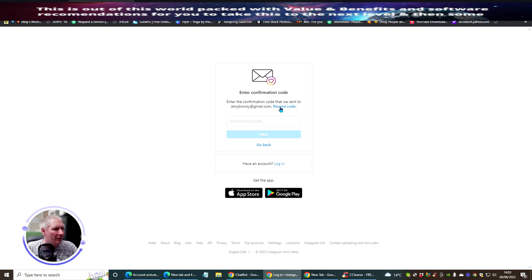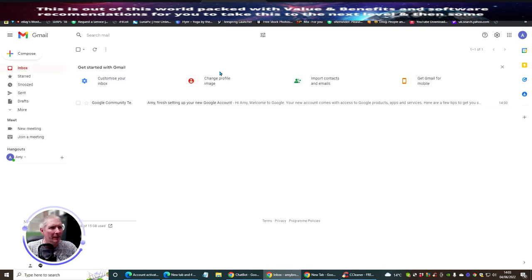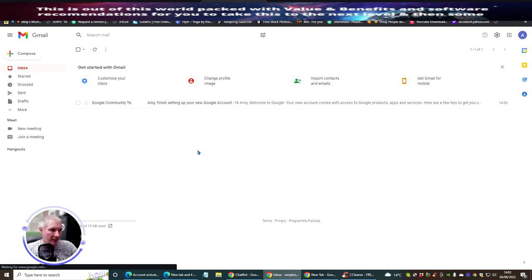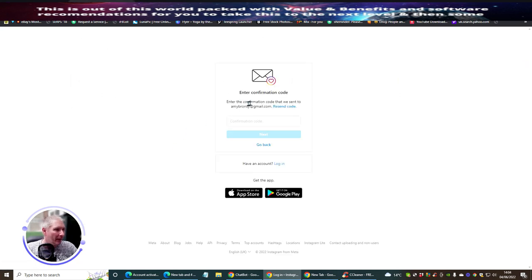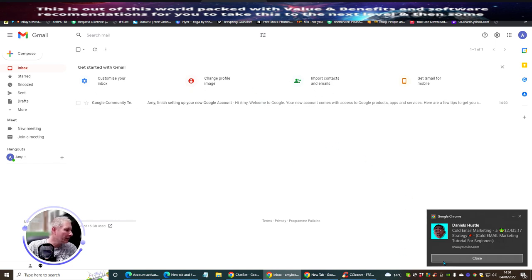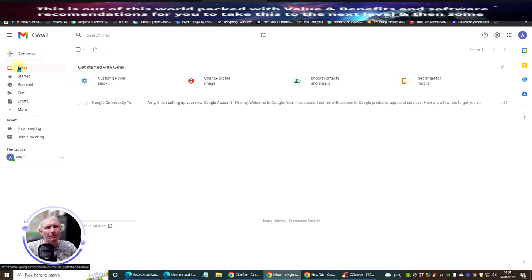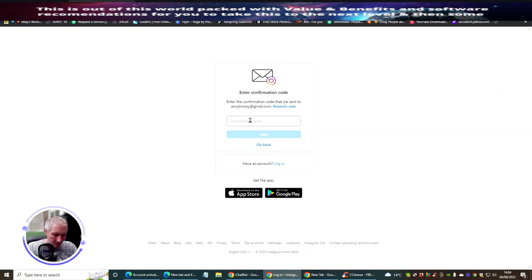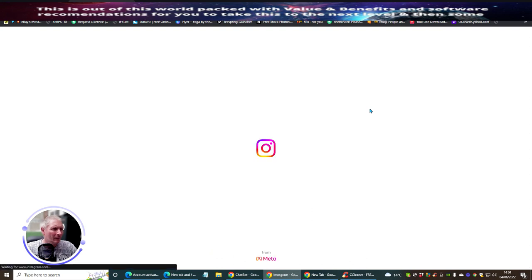It's going to ask for confirmation codes. I'll go look for the code in the Gmail inbox - just going to refresh. You want to make sure you get a notebook and write down all these - it's very important, otherwise you can forget your passwords and be in all sorts of problems. Any confirmation code sent to Amy Bronzy - we just wait for the code to arrive. There we go - code is 069587. Hit next. And there we go - one Instagram account up and running!